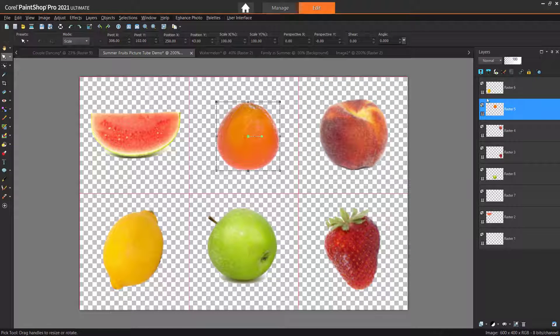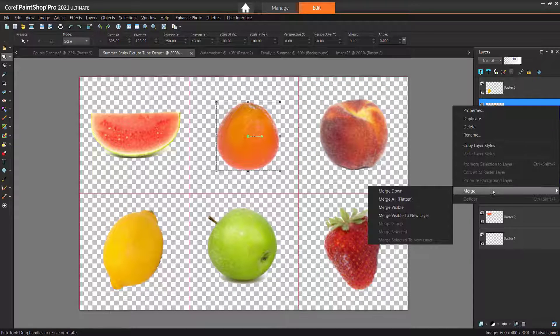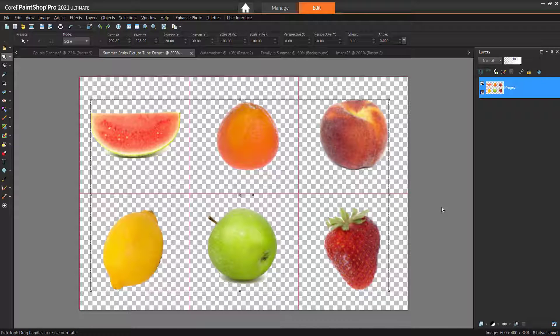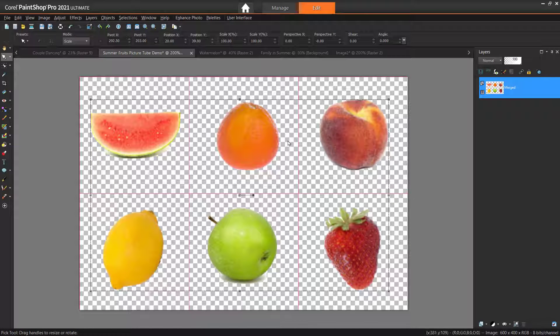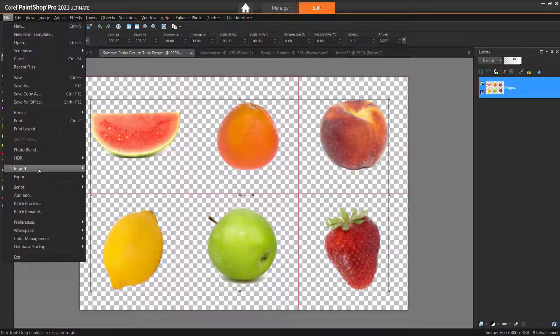In the Layers palette, right-click a layer and select Merge Visible to create 1 raster layer. Now click on File, Export, Picture Tube.